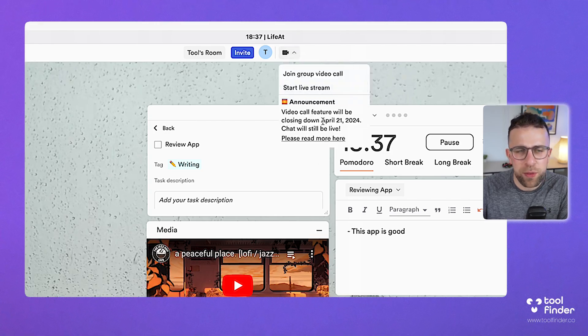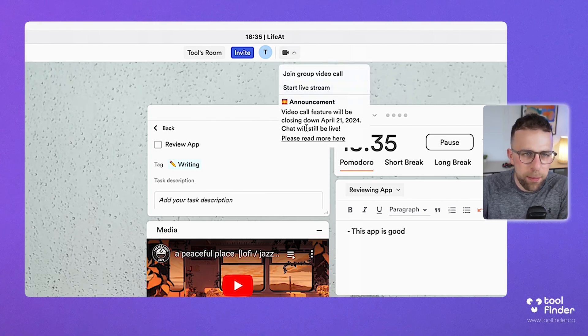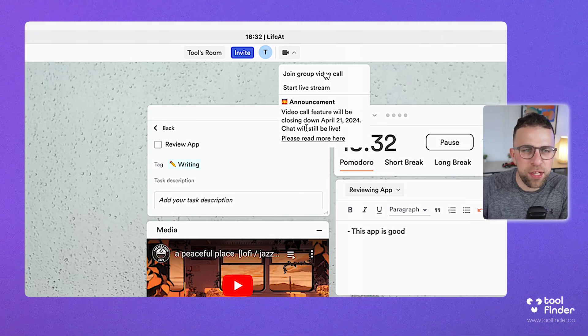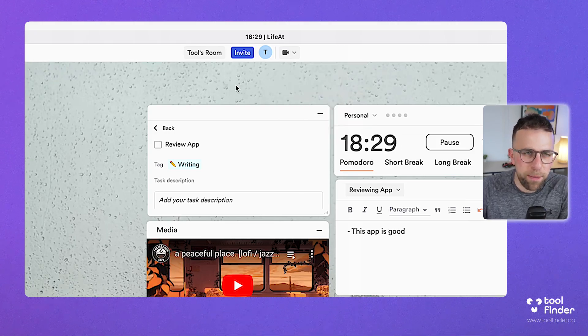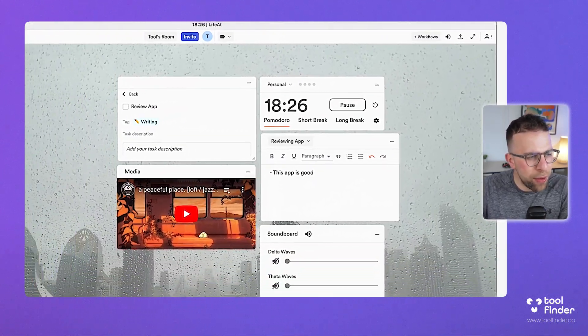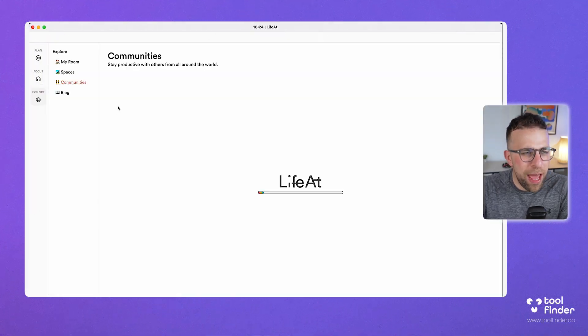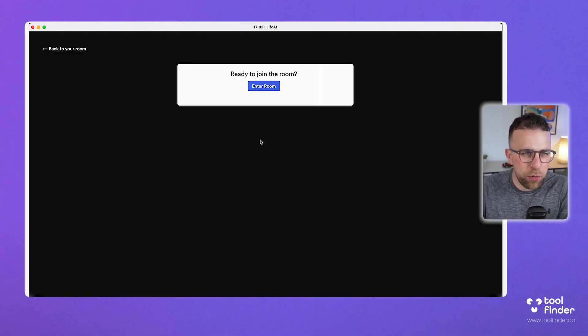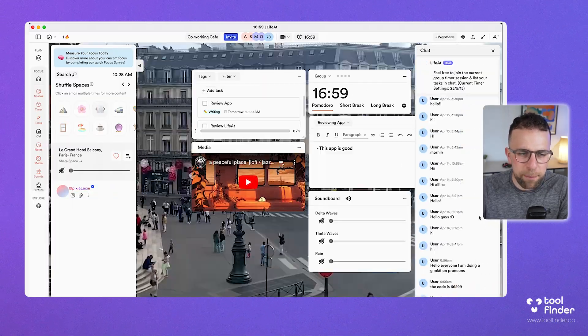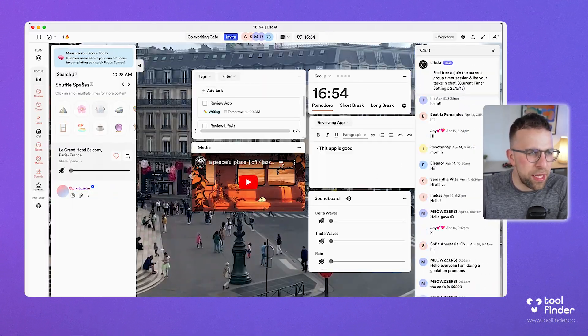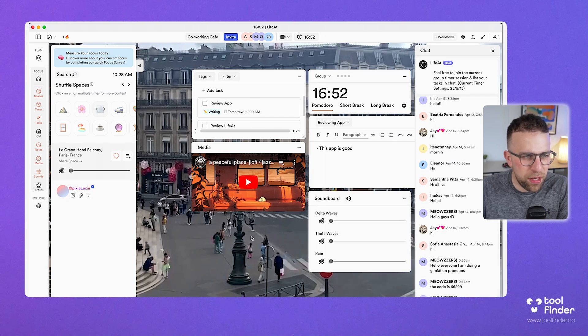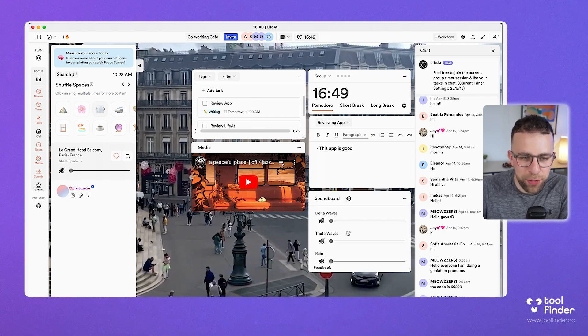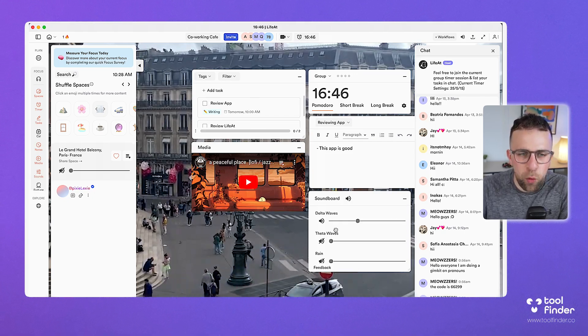The idea behind this is where you can invite people to a room and you can work together. There was a feature—video group call, live stream—that's going to be closed in a week's time. I'm guessing it was probably useless. But they're actually keeping the chat functionality, and I'll show you how that works because there are these different areas that you can join.